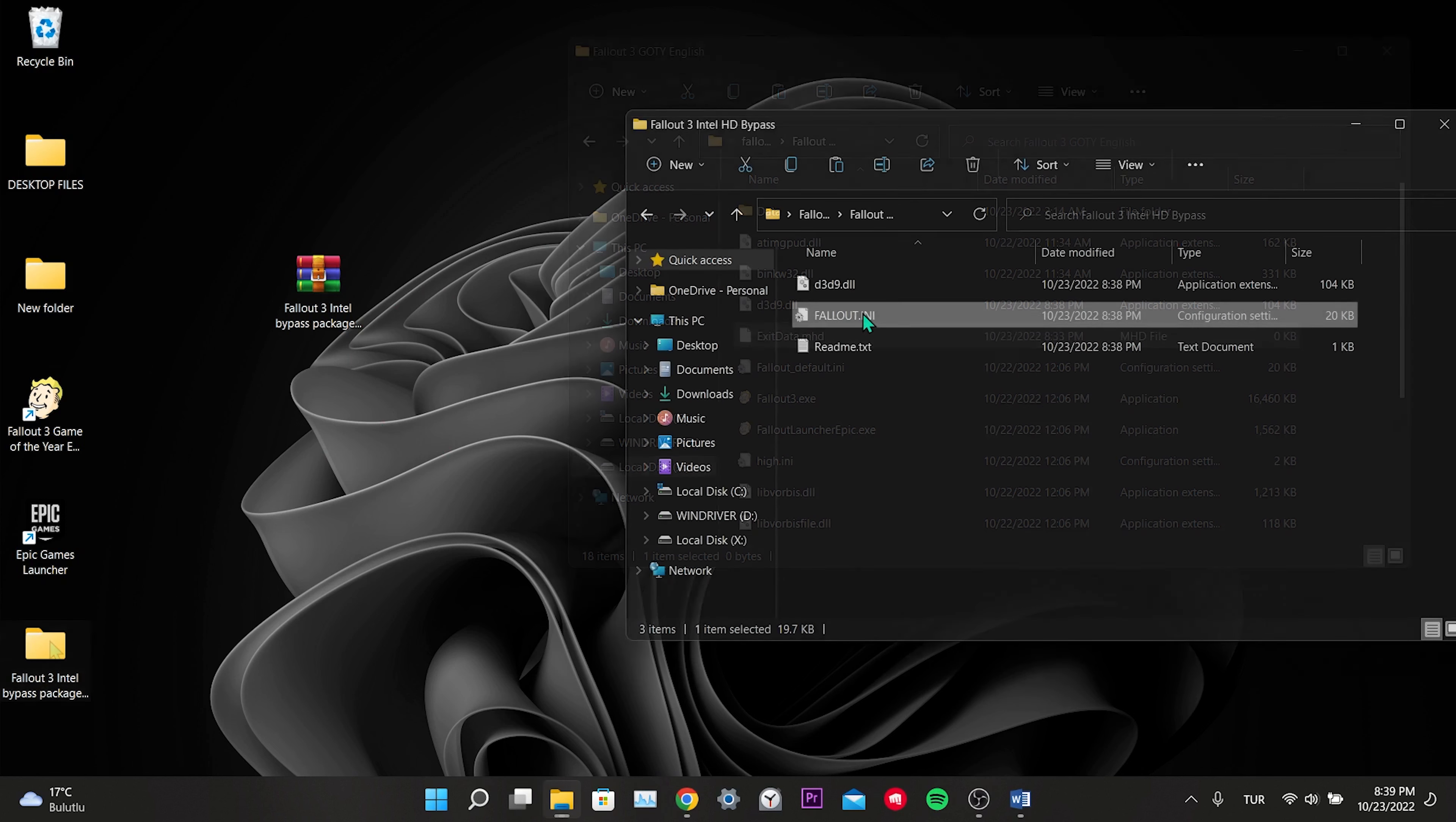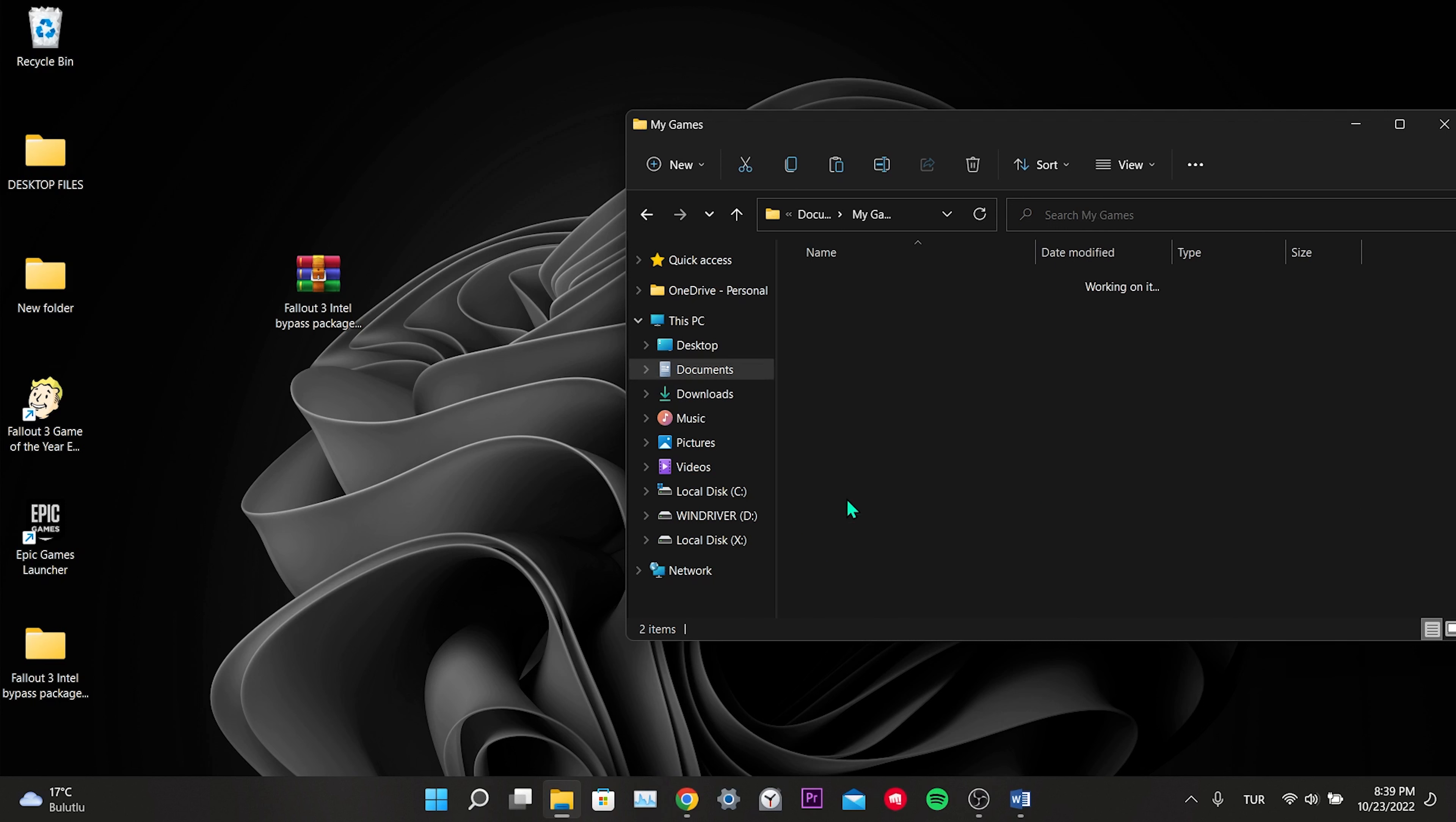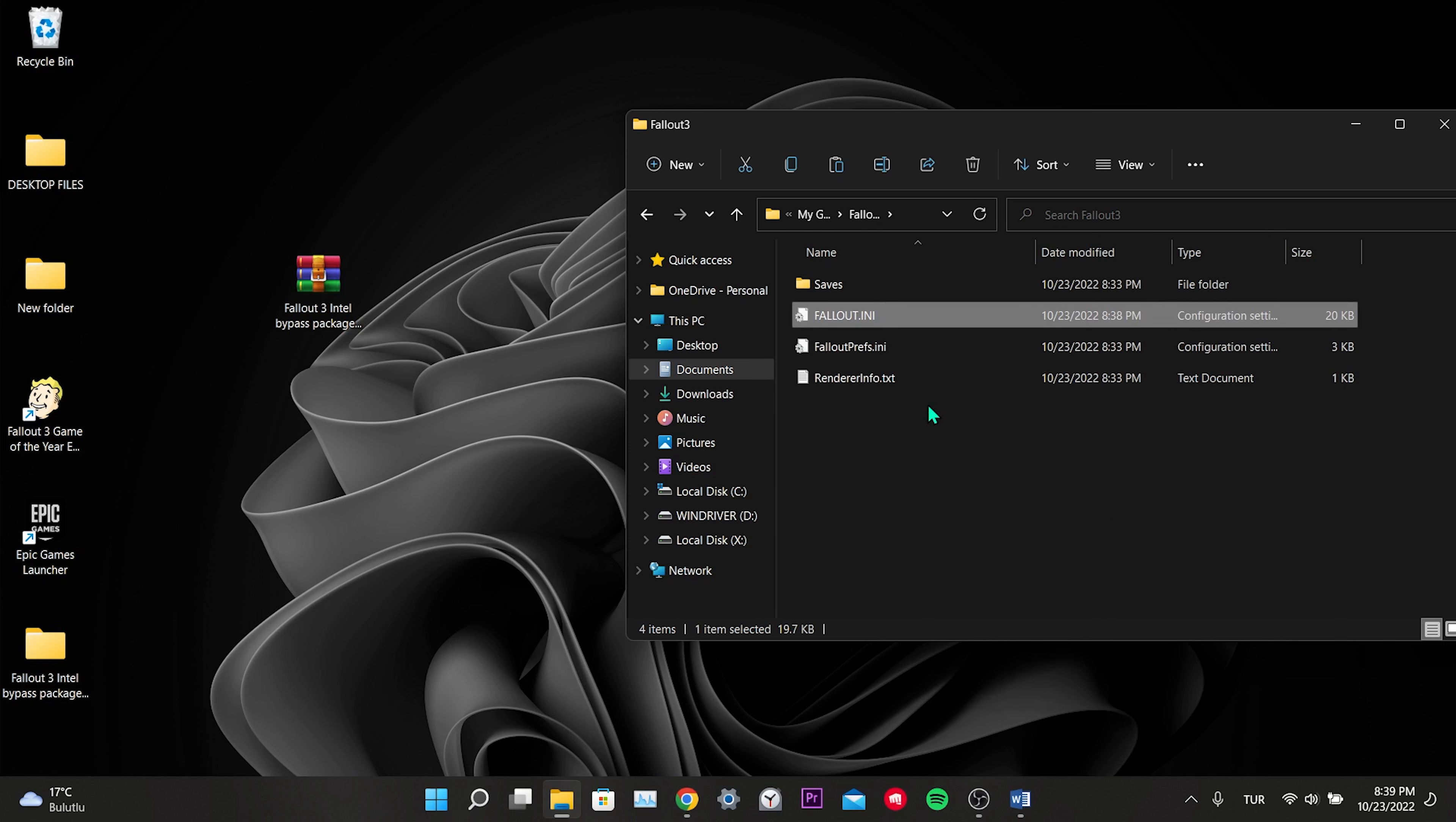Open the downloaded folder again. We copy the Fallout.ini file inside. From the left menu, click Documents, click My Games, click Fallout 3, and we delete the Fallout.ini file located here.